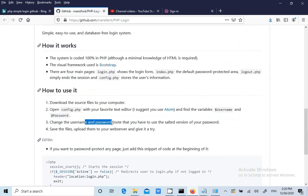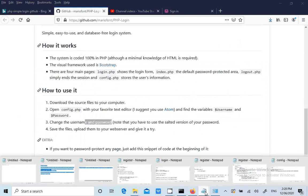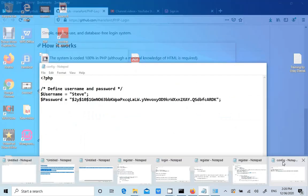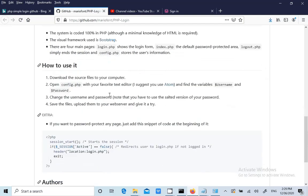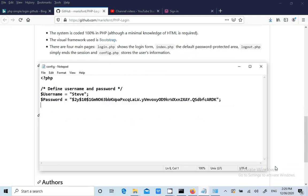Open config.php with the favorite editor and find the user name password, change the user name password. So here this particular application doesn't even use any database. The very important learning is there are some applications which can't even use database. Only one percent of applications hard code the user name and password. This is also one critical security issue which we will discuss in the later stages. Note that you have to use the salted version of your password.